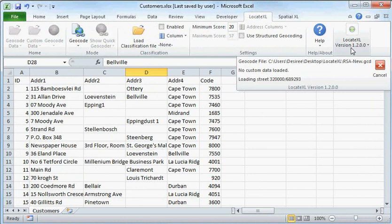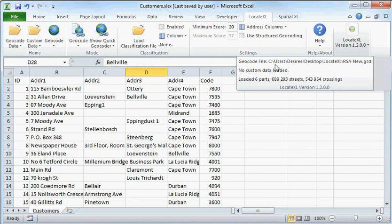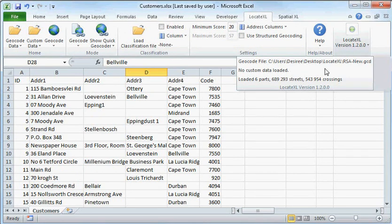We're currently loading the streets of South Africa. All the geocode data has now been loaded, so we can start the geocoding process.